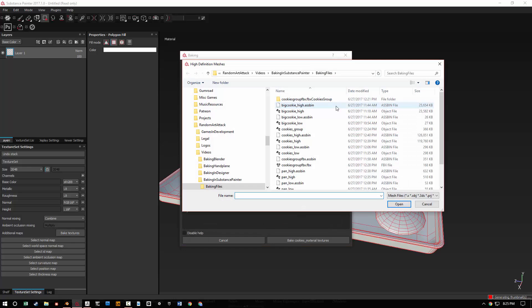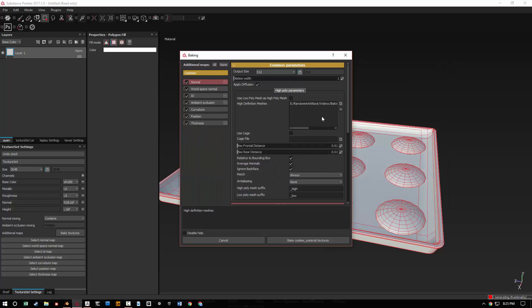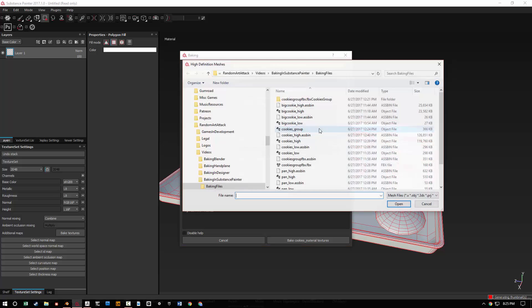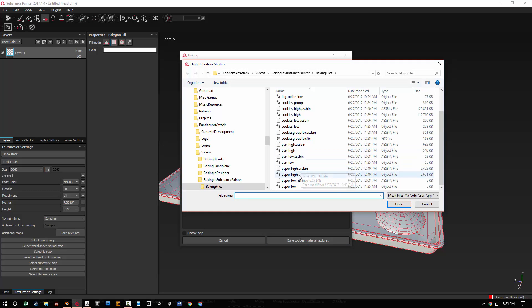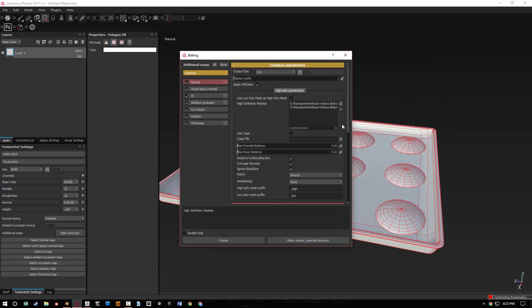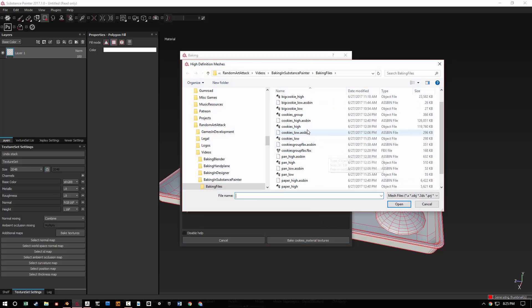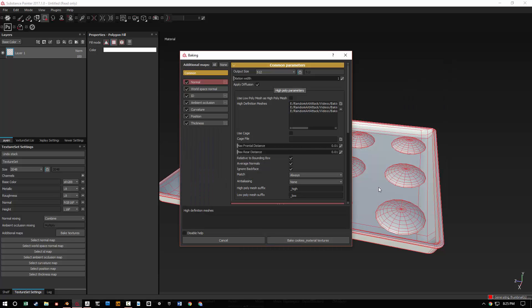So let's go ahead and try and just bake it like normal without doing anything different. I'm going to load the different things. So I have cookies high, cookies underscore high, pan underscore high, paper underscore high right there. And I didn't get the cookies. Where's that at? There's a cookies underscore high.